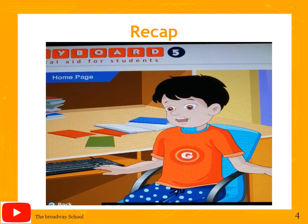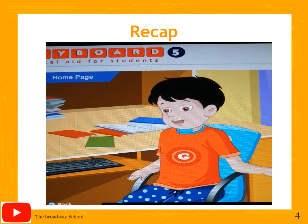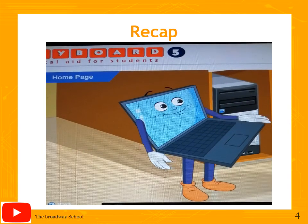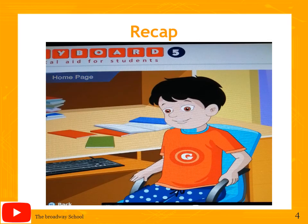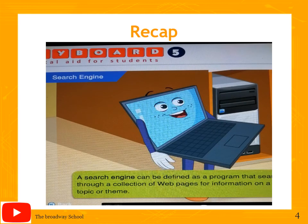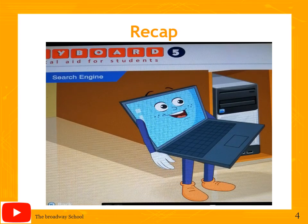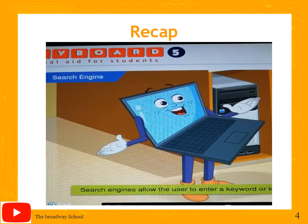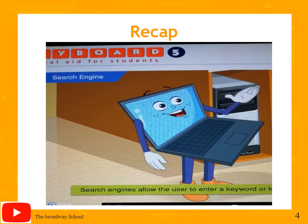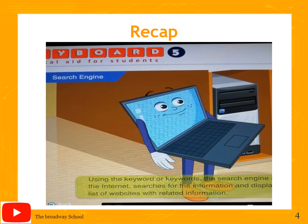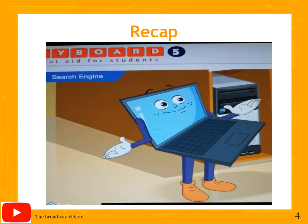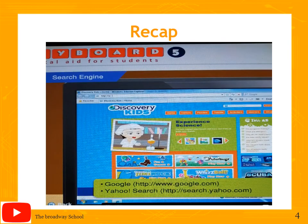The first page that opens when you type a website address is called the home page. You should type the address correctly without leaving any space between words, letters, or symbols. If you do not know the address of a website, you can use a search engine — a program that searches through web pages for information on a specific topic. Search engines allow you to enter a keyword or phrase, then scan the internet and display a list of websites with related information. Examples include www.google.com and Yahoo Search.